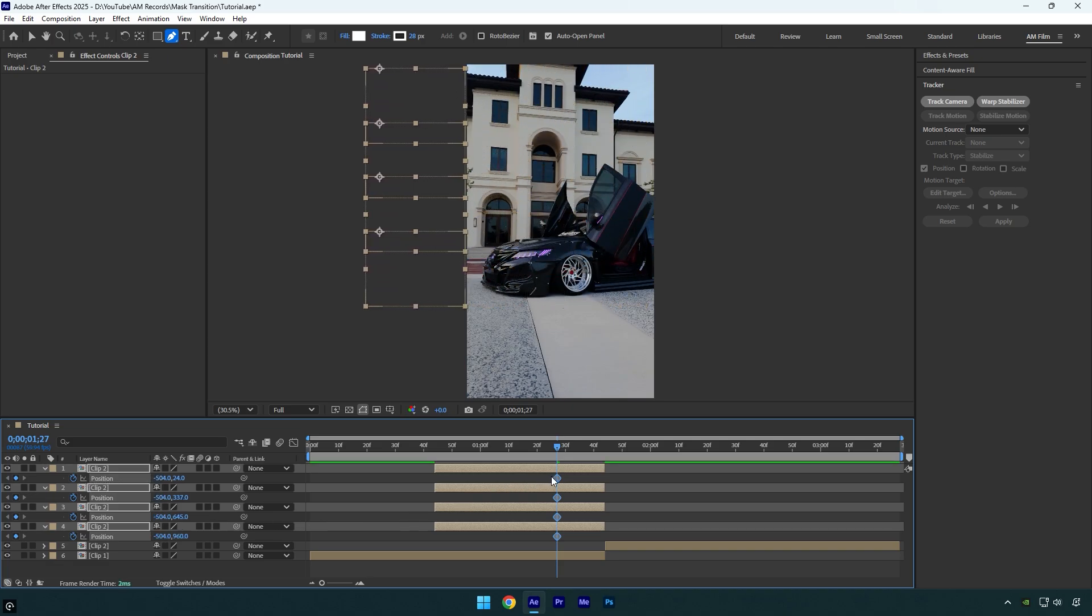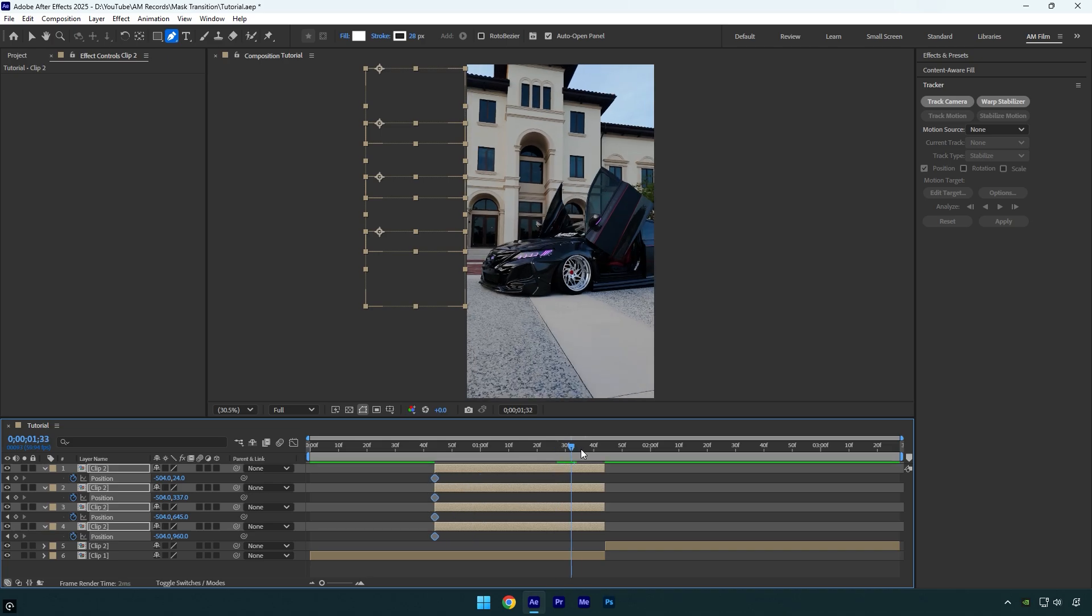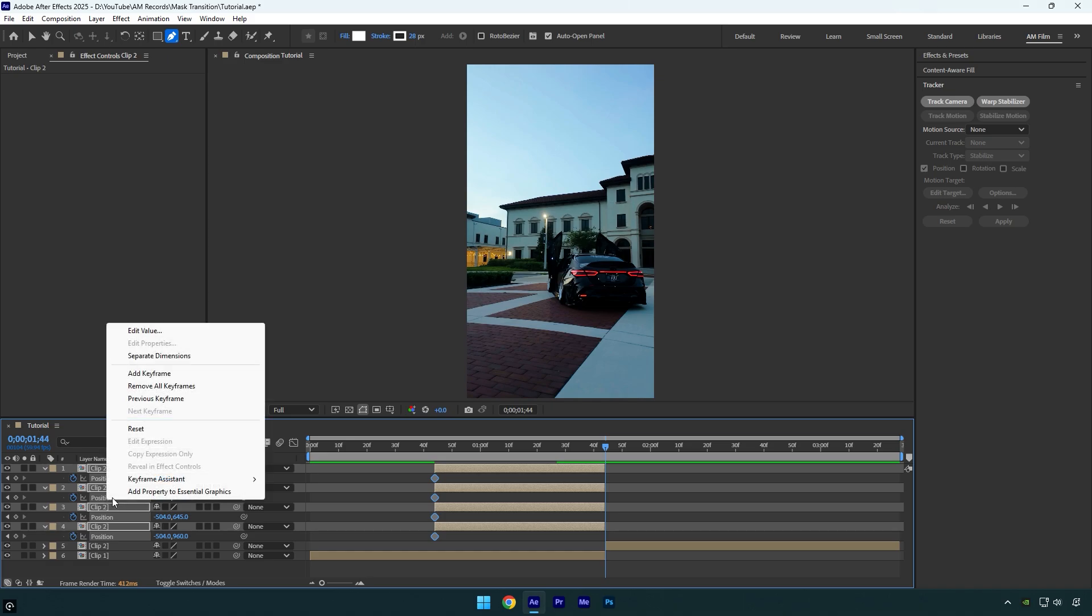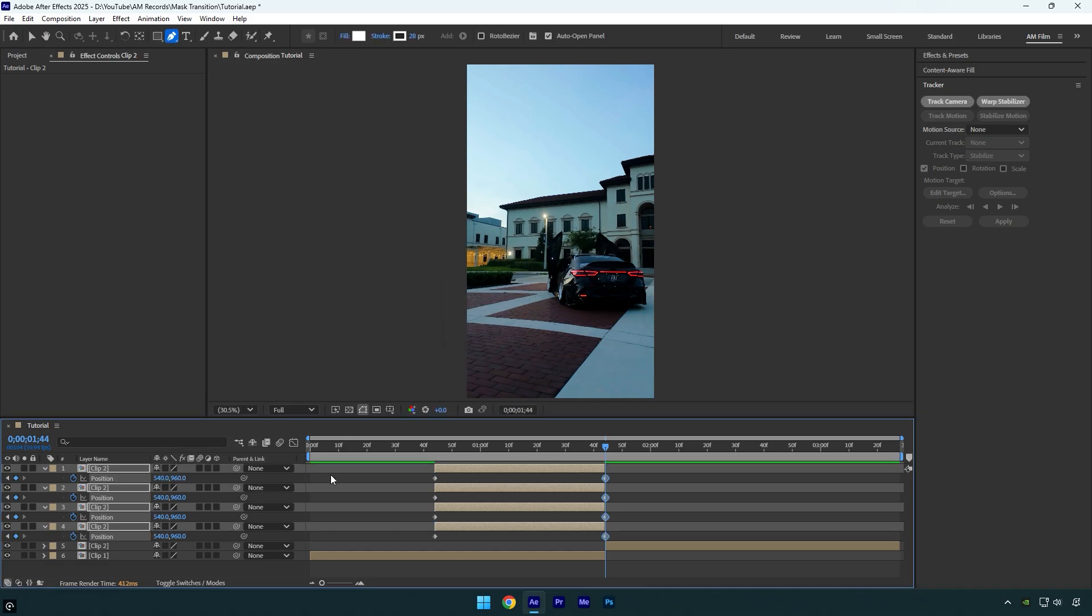Now make sure to move the position keyframes to the very beginning of the duplicated layers, then scroll to the very end of the layers, right click on the position values, and select reset to restore them to their original state.